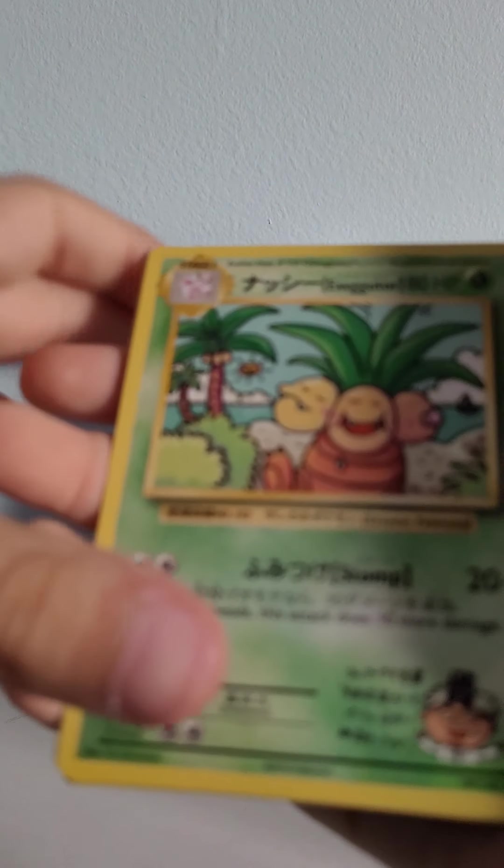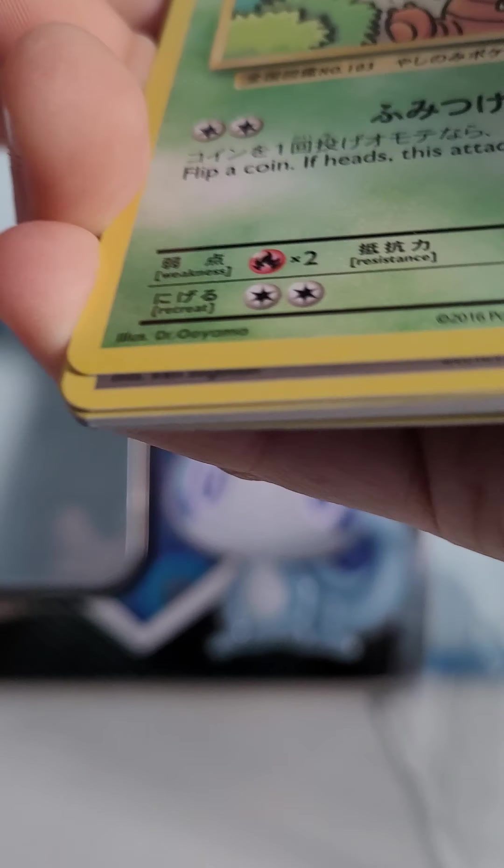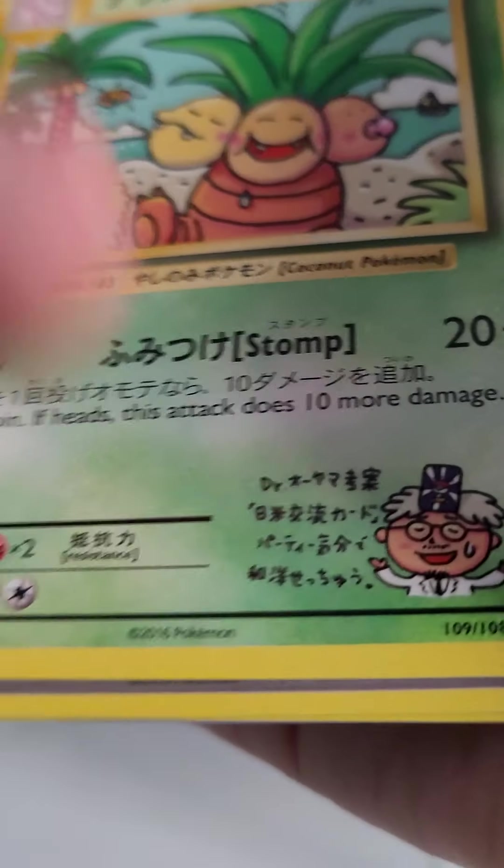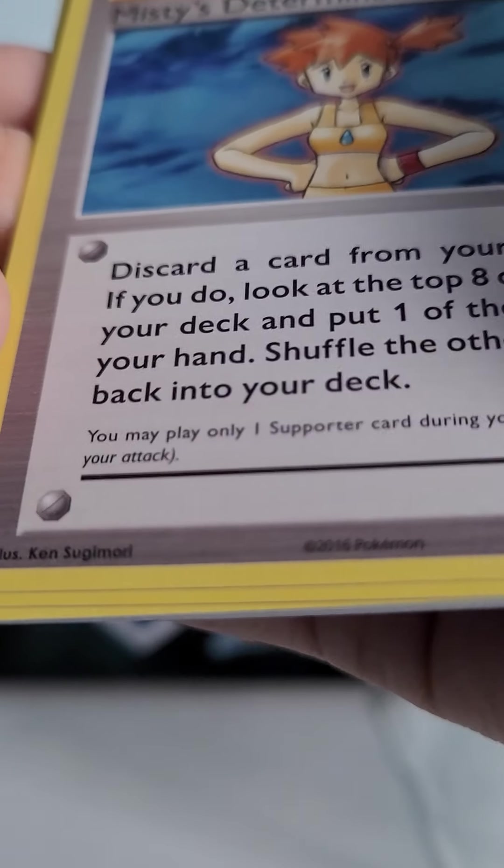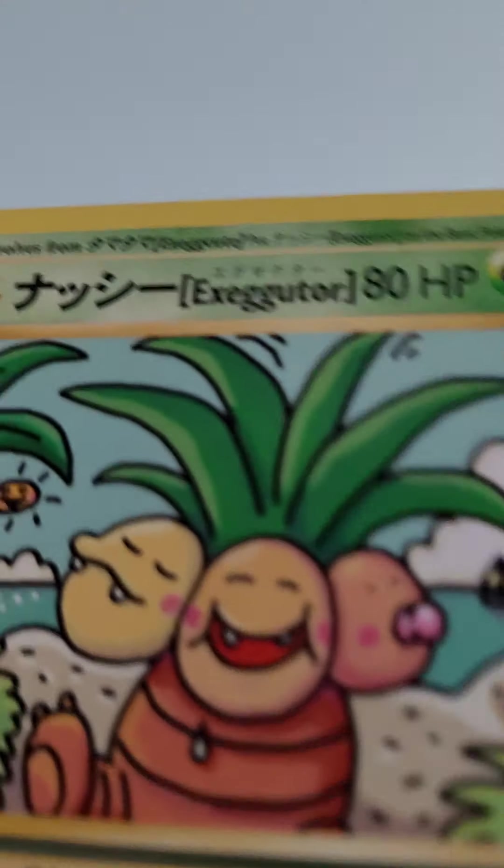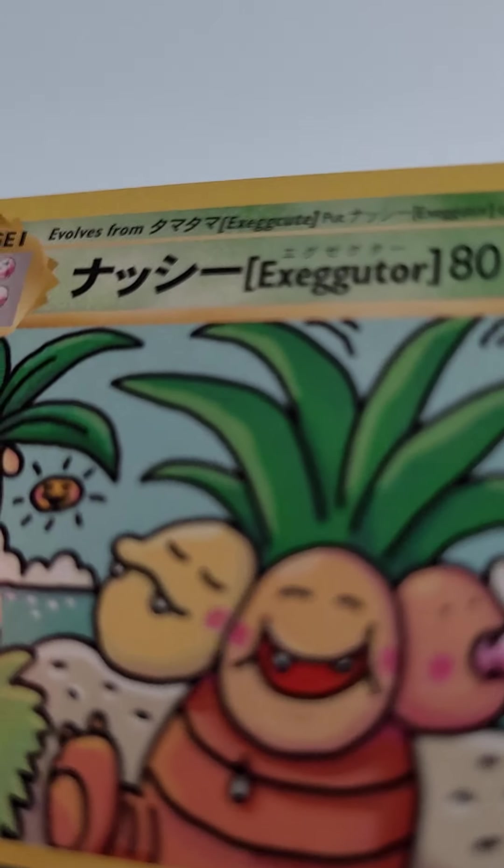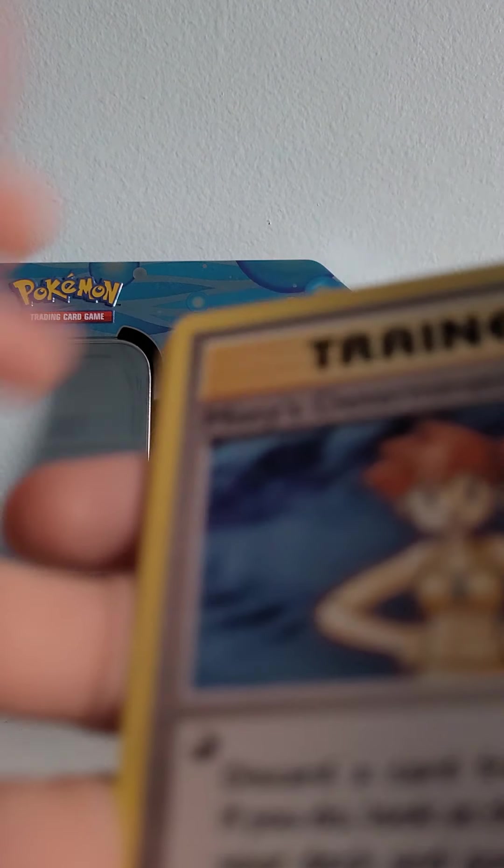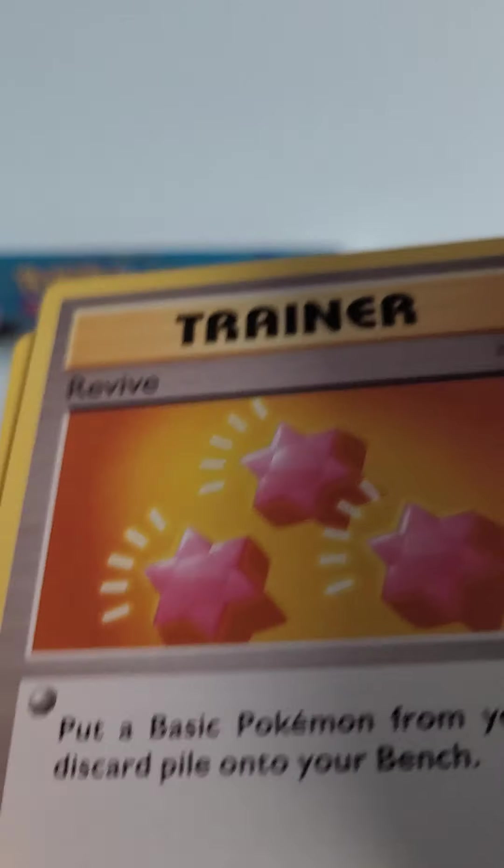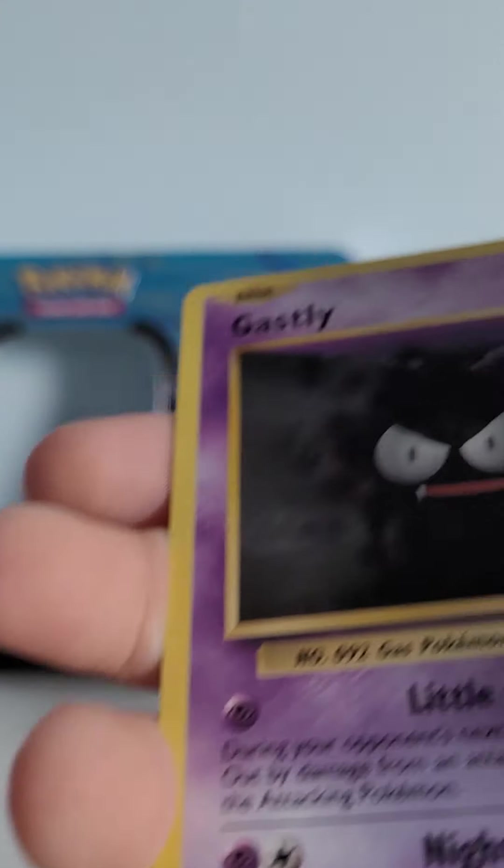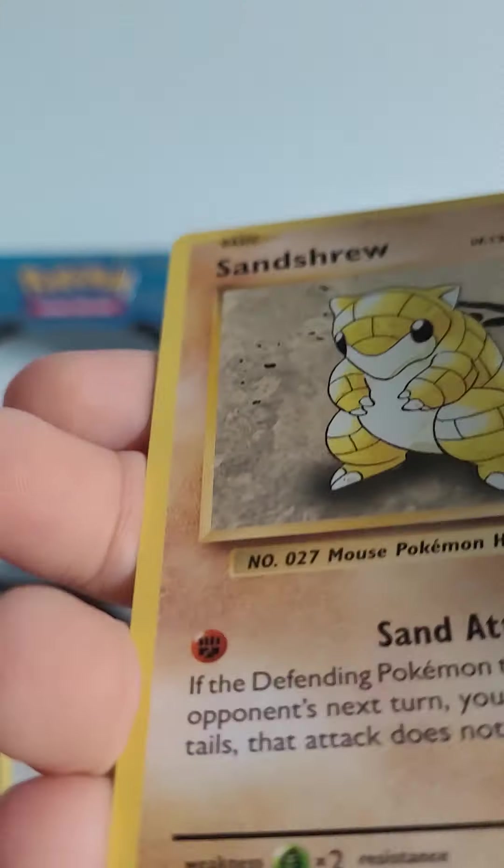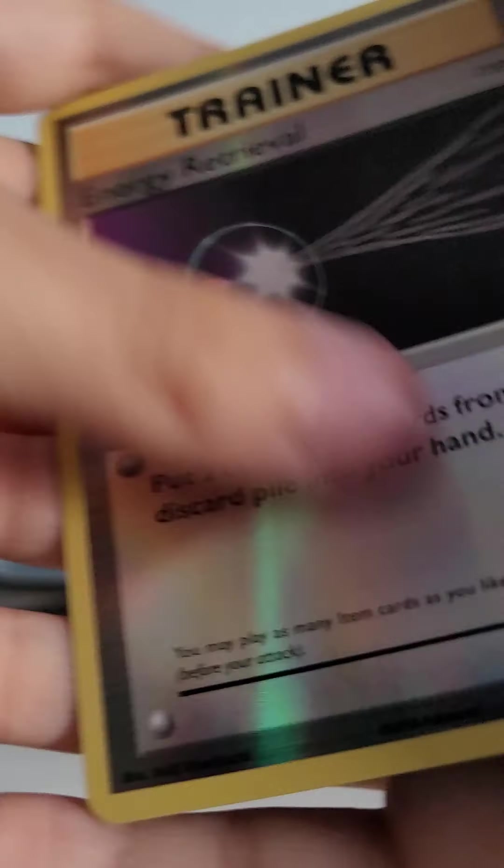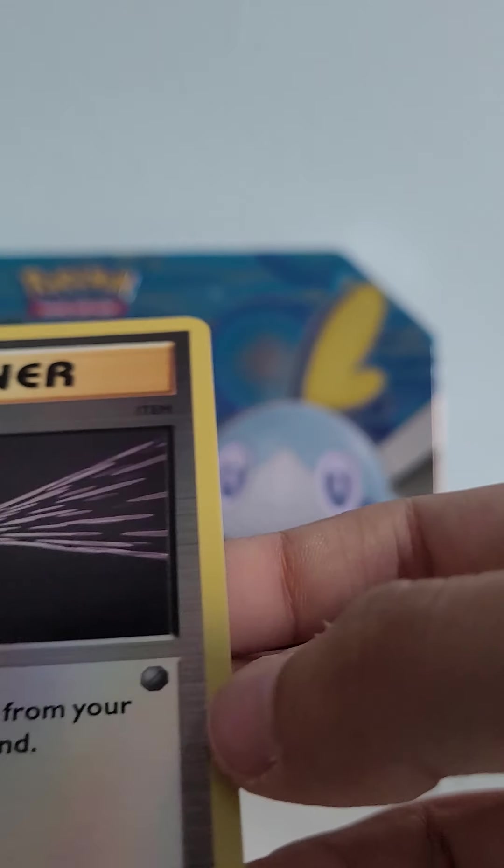This is a really rare card. This is a... how did I just pull this? This is a really rare card.